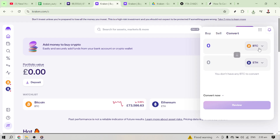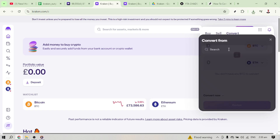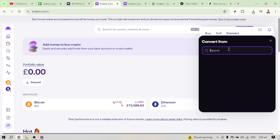In this next stage you will notice a prompt that asks you to select 'Convert From.' Here you'll choose USDT. By doing so you are telling Kraken that you want to start the conversion process using your USDT holdings. It's essential to make sure you have USDT in your account, otherwise this conversion won't be possible.